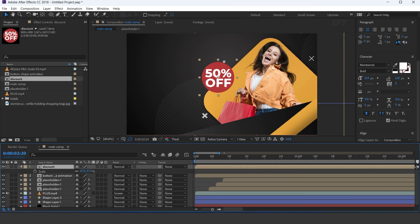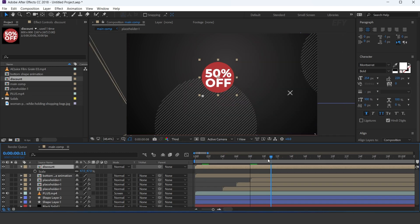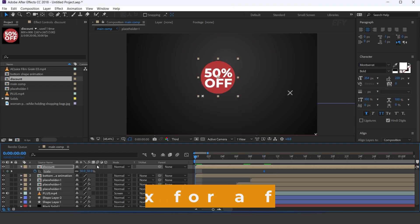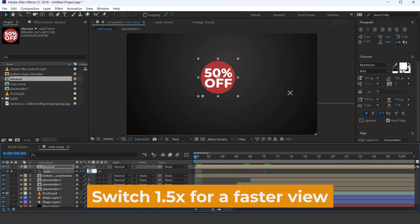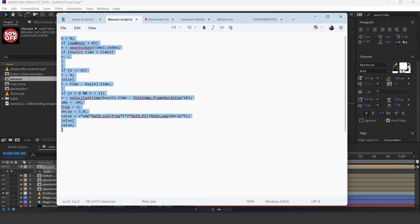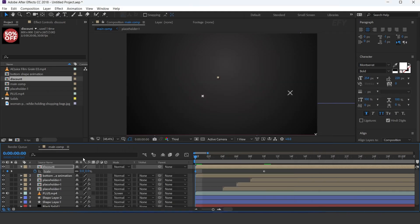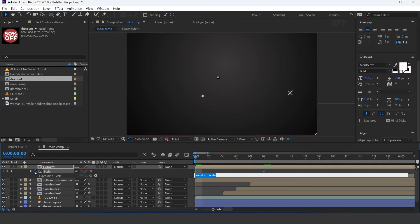Now we need to animate this. So go to 10 frames forward and add a keyframe on scale. Then go to the first frame and change scale amount to 0%. Here I have a bounds script, so copy the script and paste it here.